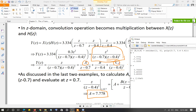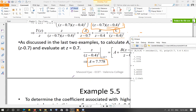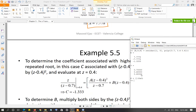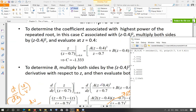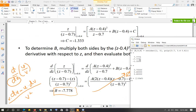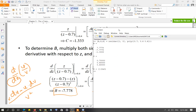Looking at the results: A = 7.778 corresponds to root 0.7, giving the term 7.778/(Z − 0.7). C = −1.33 corresponds to the highest power of the repeated root (Z − 0.4)², listed first among the repeated roots. B = −7.778 corresponds to (Z − 0.4), the first power. K is an empty matrix since this is a proper fraction. This is how MATLAB handles repeated roots using the residue function.